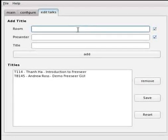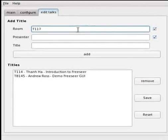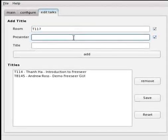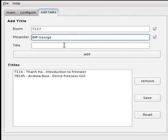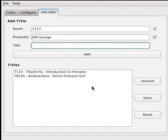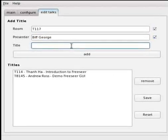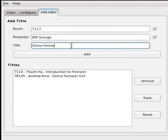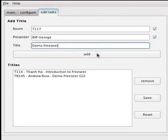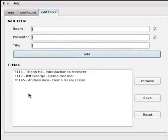And I'm going to say room and the presenter is Biff George, just making up a name. If there's somebody out there named Biff George sorry I didn't mean to offend you. And the talk title is Demo FreeSR. I click add and it's added to the list.